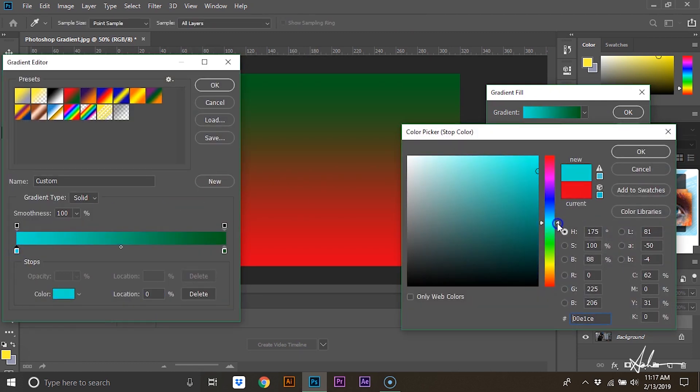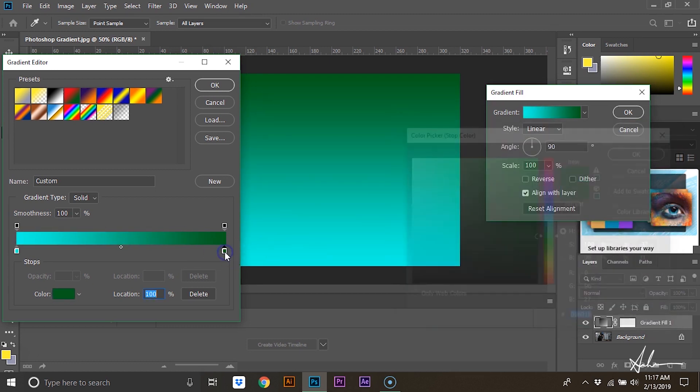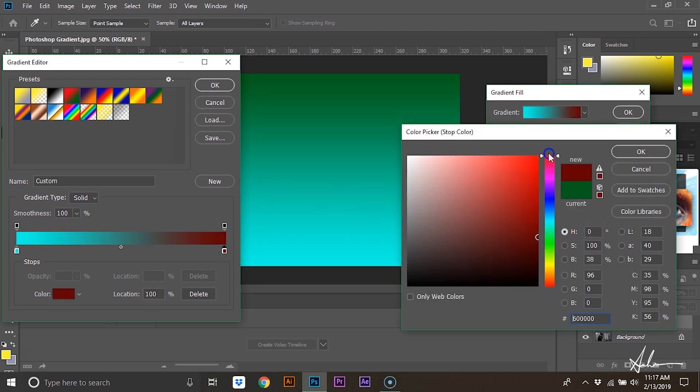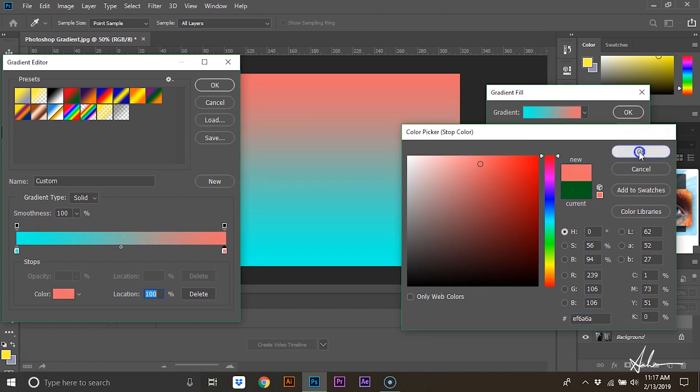I want a blue to red gradient, so first we're going to select this color, and then this color.